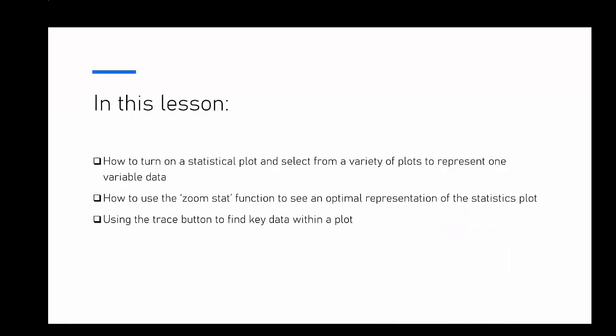Some of the things we're going to look at is turning on a statistical plot and selecting from a variety of plots to represent one variable data. We're going to look at the zoom stat so that we can see the best representation of that plot, and we're going to use the trace button to find some key data points as well.